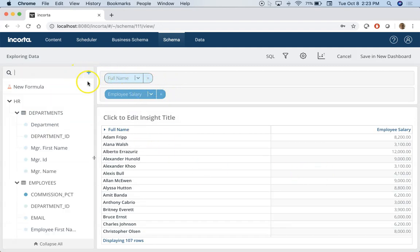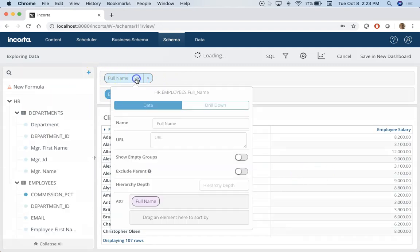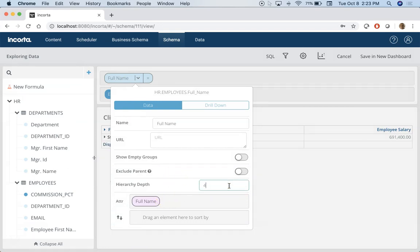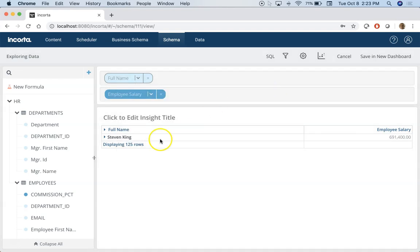There you go. Now to turn on hierarchy all you need to do is make sure you specify a hierarchy depth here. So let's enter four for example. I want to see all the hierarchical till level four.